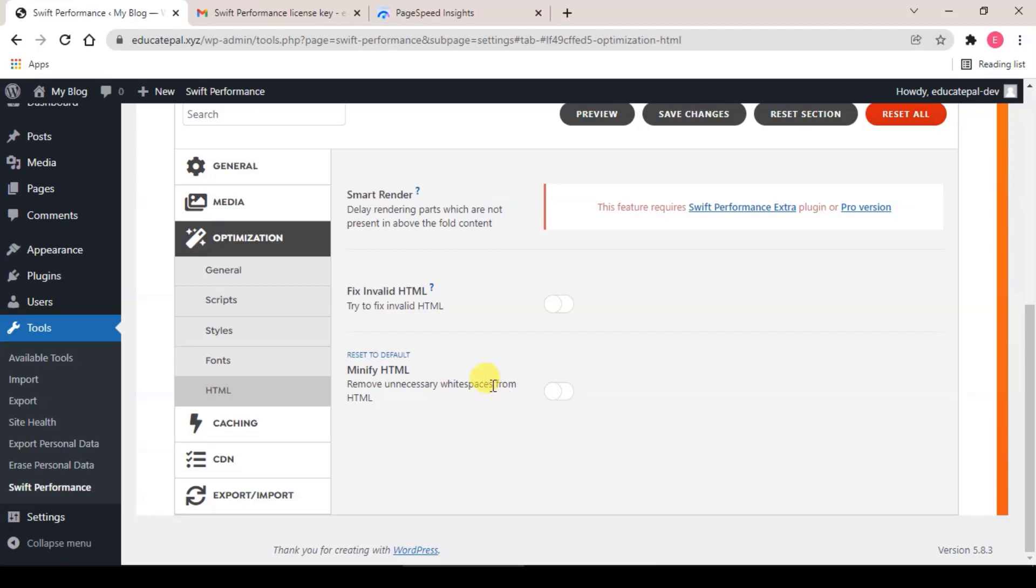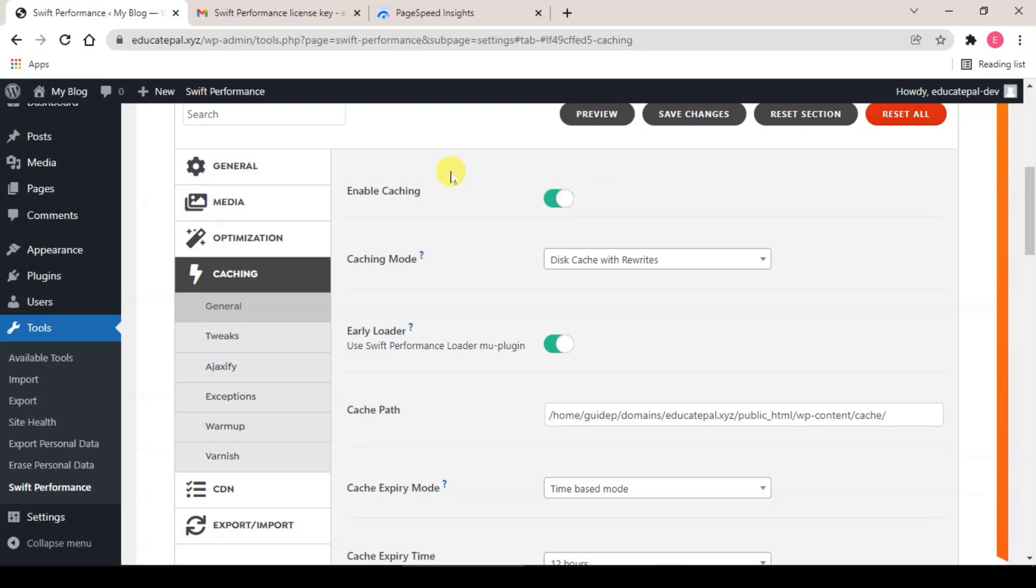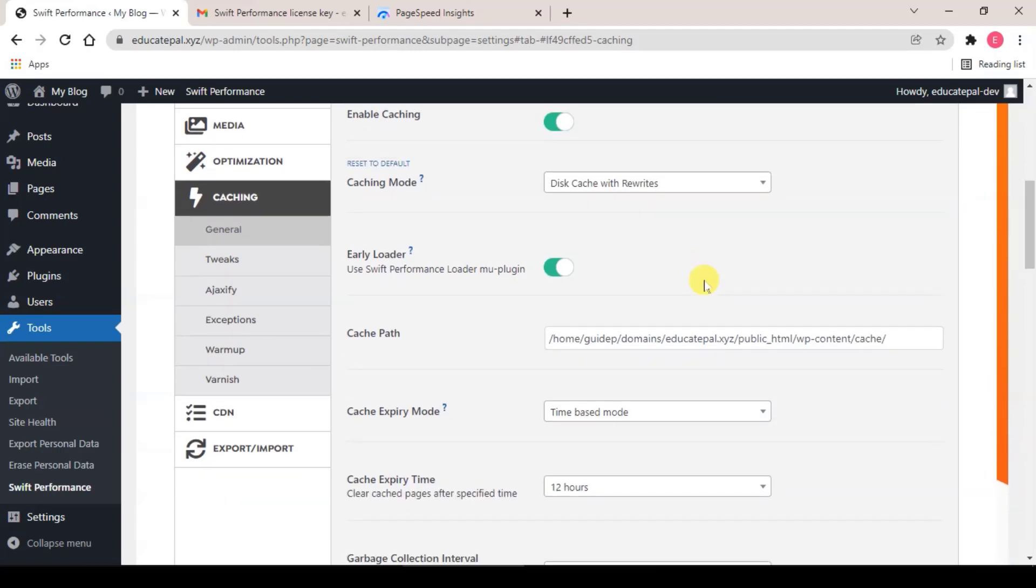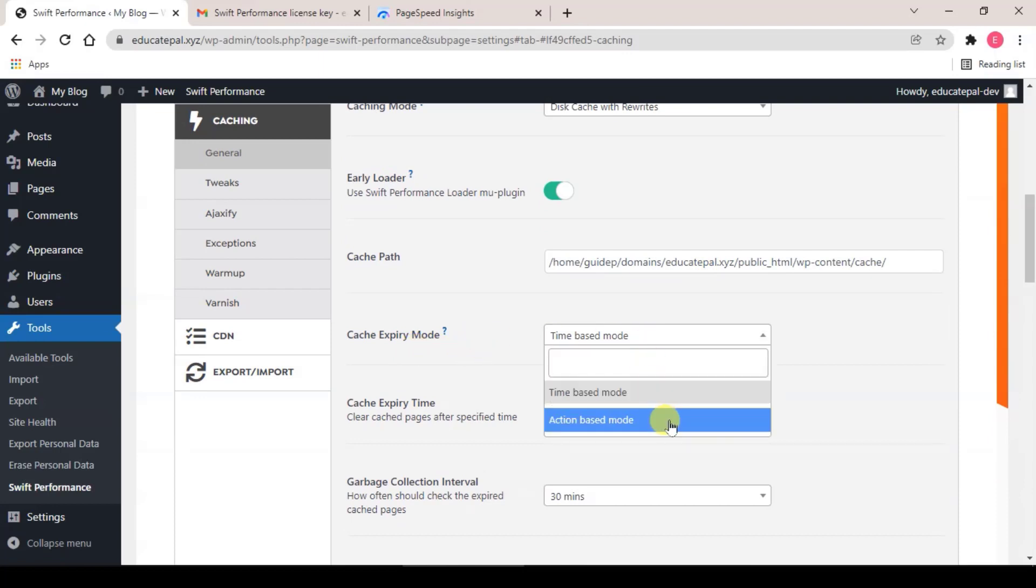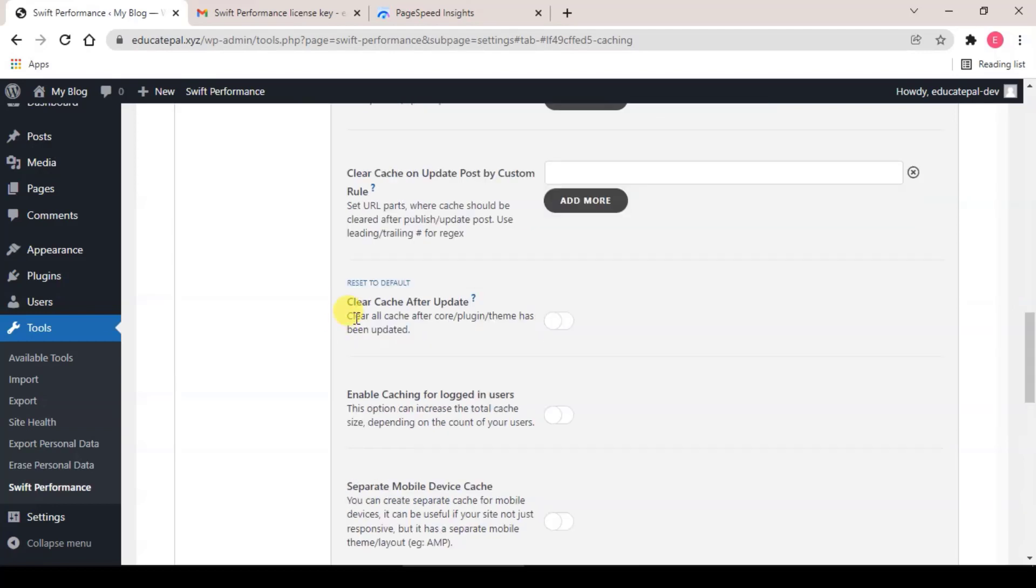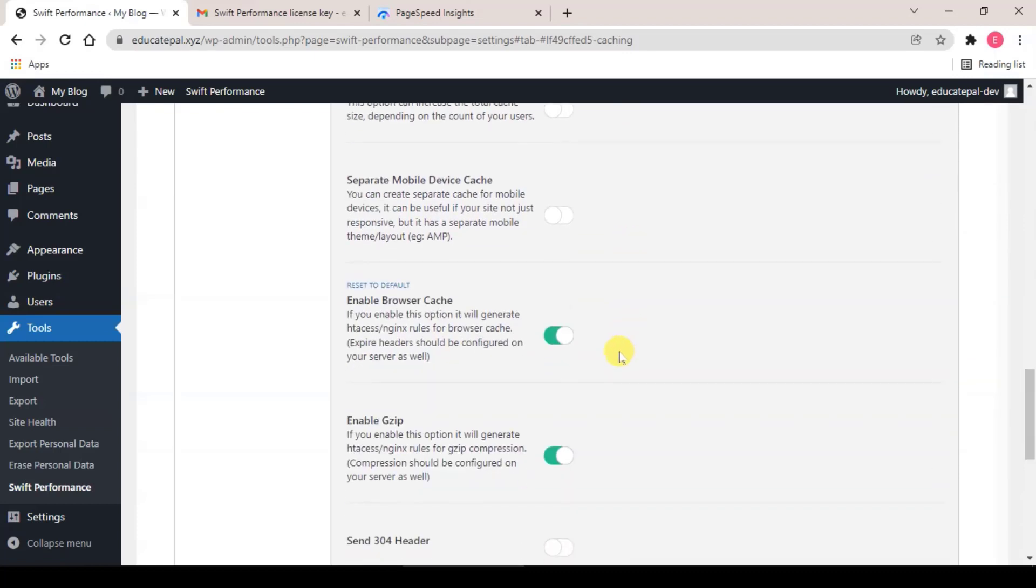So let's go to step four, Caching. So under General, make sure Enable Caching is turned on, if not this plugin will not work. For caching mode, click on this, Cache is the fastest. Cache Expiry Mode, select Action Based Mode. Clear Cache after Update on, Enable Browser Cache make sure it's on, and Cache Sitemap on.